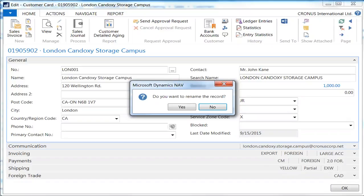However, when you click yes, Dynamics NAV not only assigns the number to the customer card, it also updates the historical transactions for the master data item.